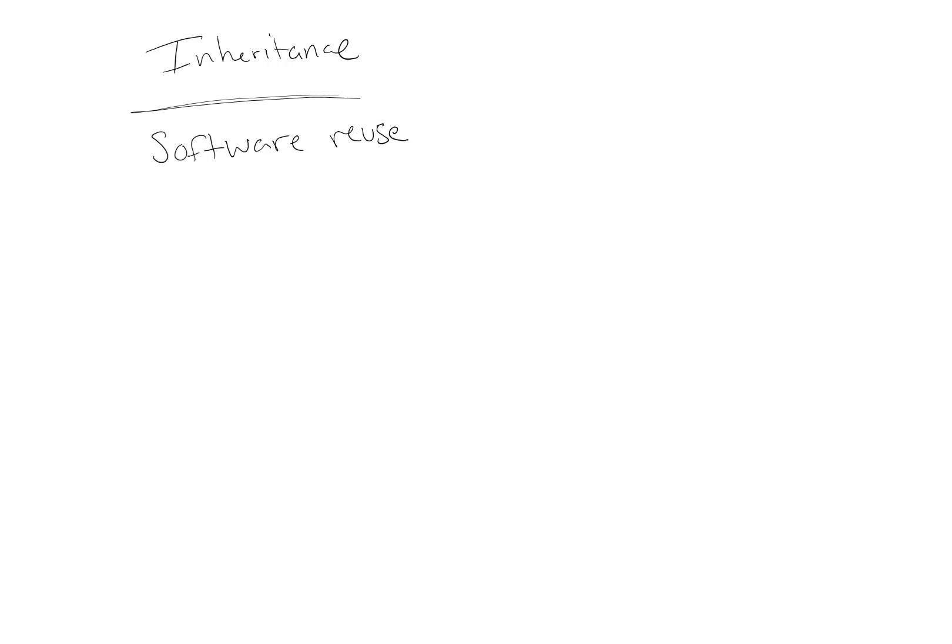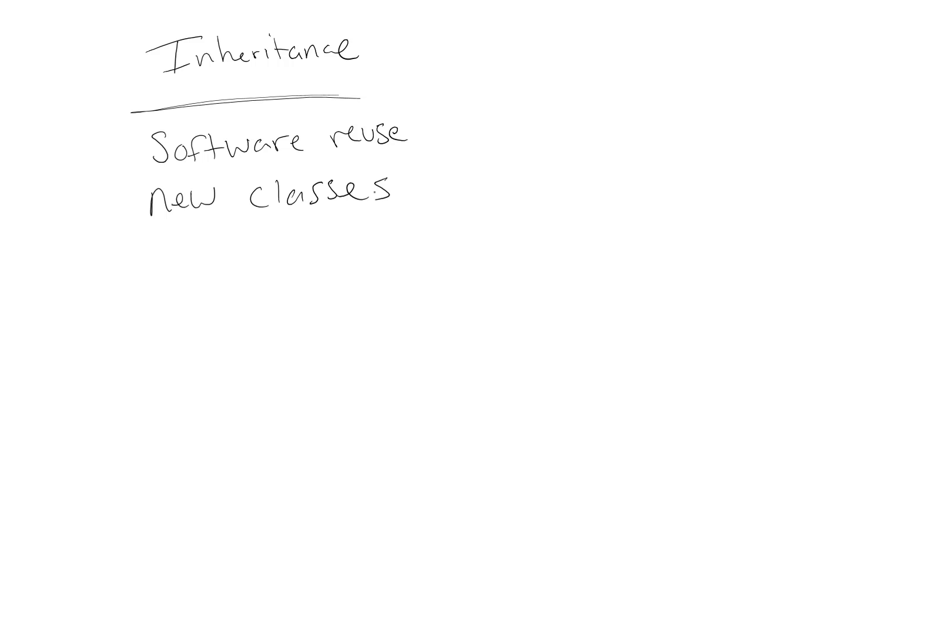But inheritance really takes this to the next level. Inheritance allows us to form a new class which is created by absorbing an existing class's members and enhancing them with new or modified capabilities. So we end up with new classes that allow us to get specific about the traits and properties that go inside of them.